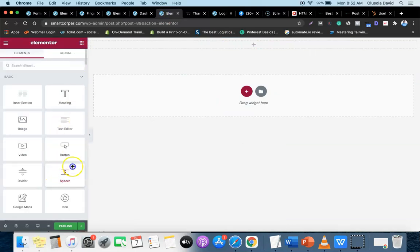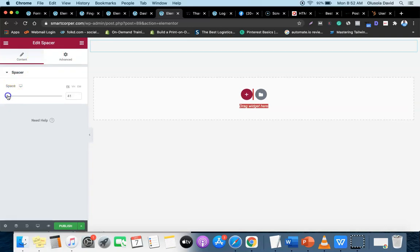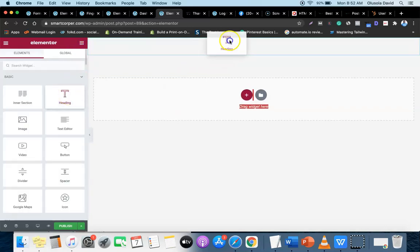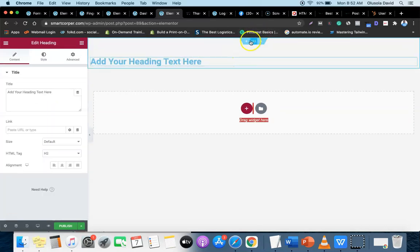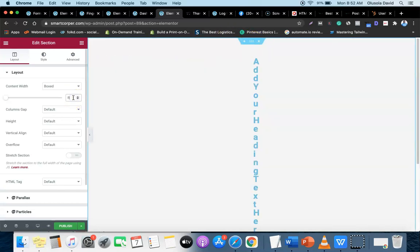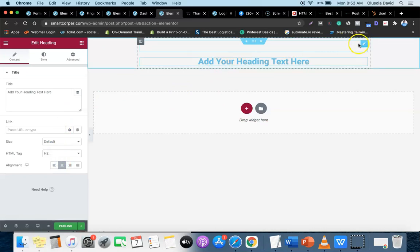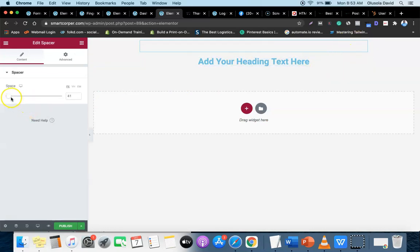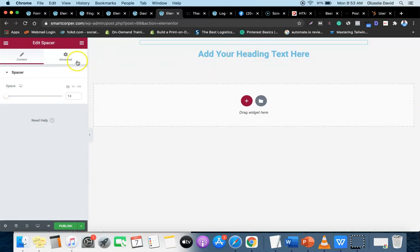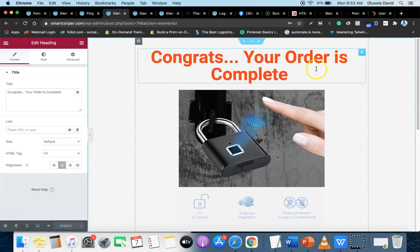Drag a spacer box inside the section. You can adjust it, then add the heading inside. The first thing you have to do once you've created the box is click it and adjust the width - let's make it 800. That keeps it centered on the page. You can also adjust the spacing at the top.